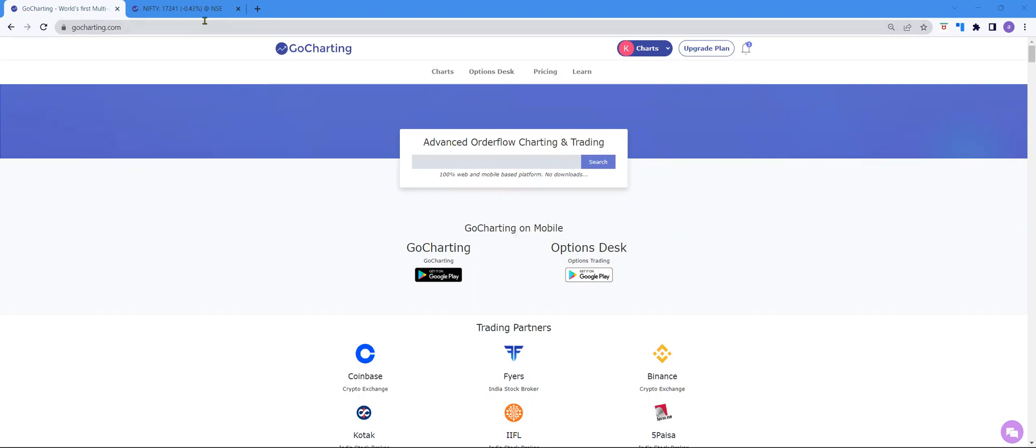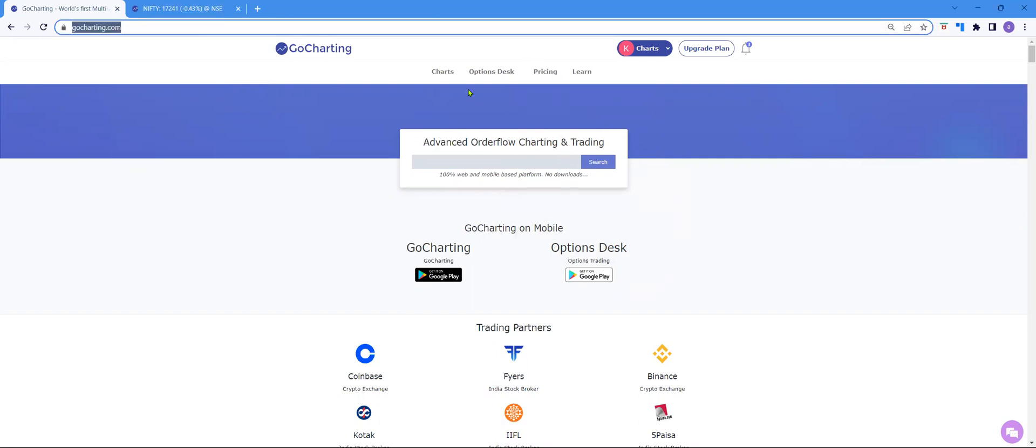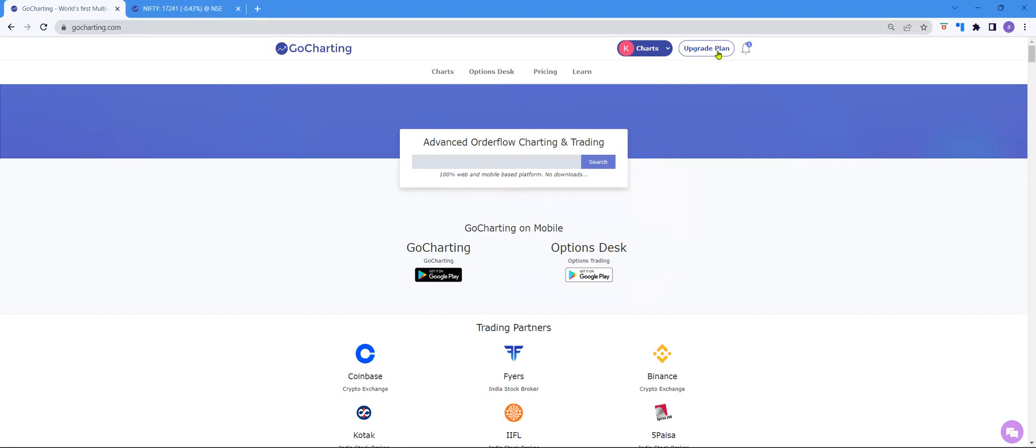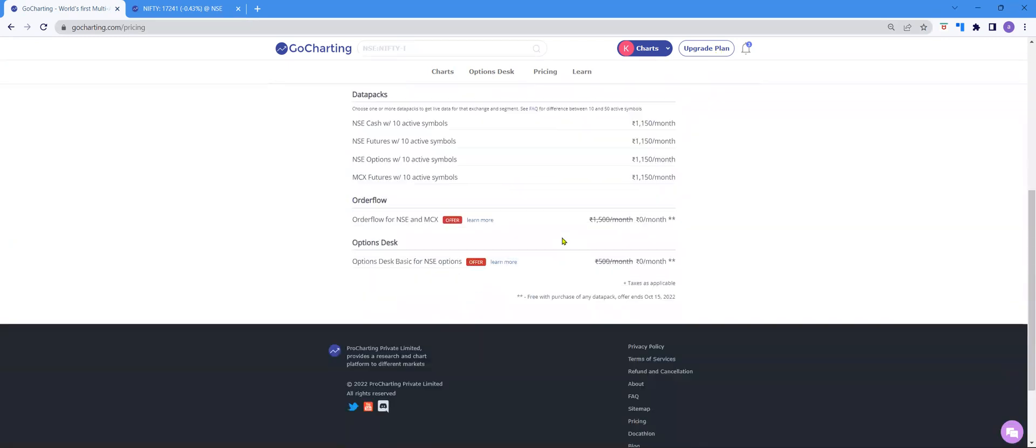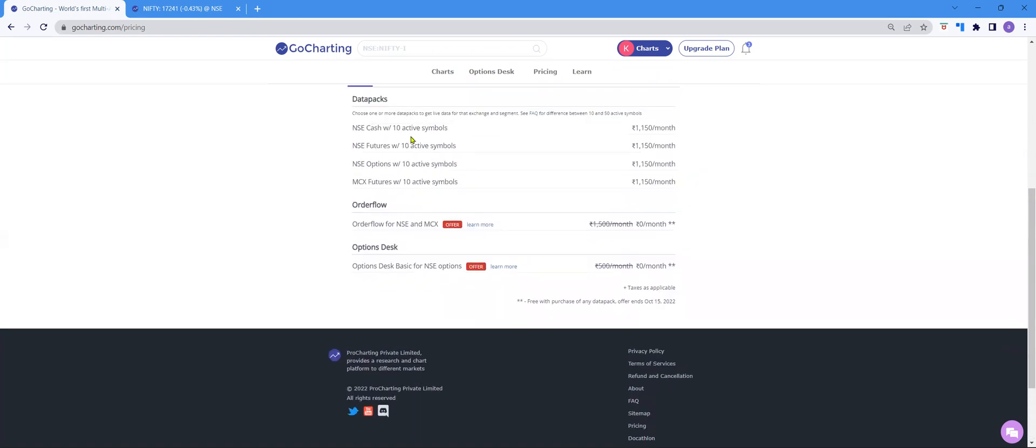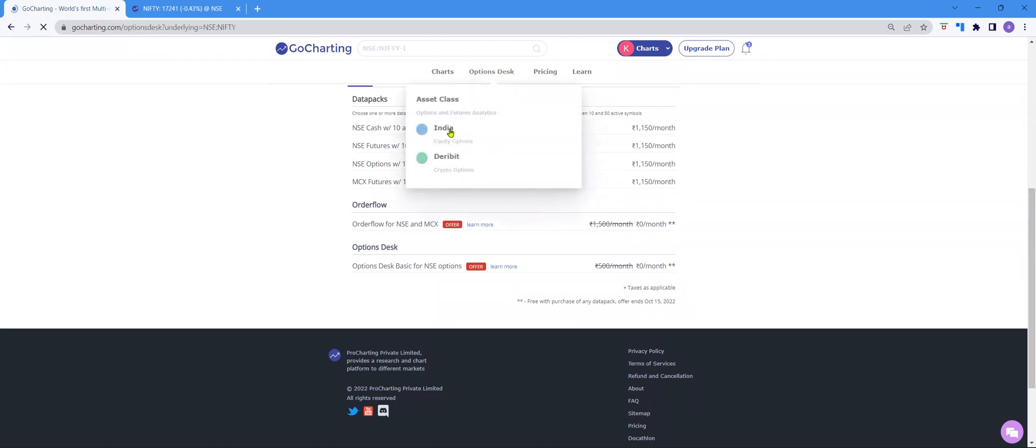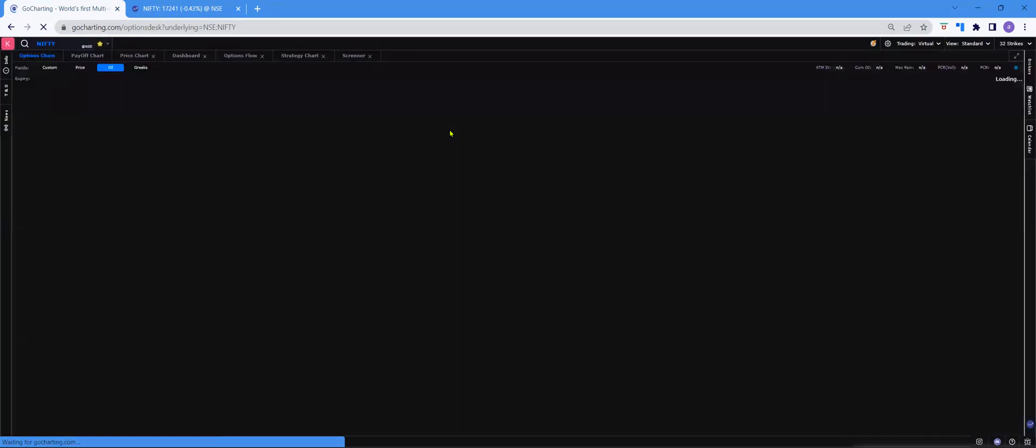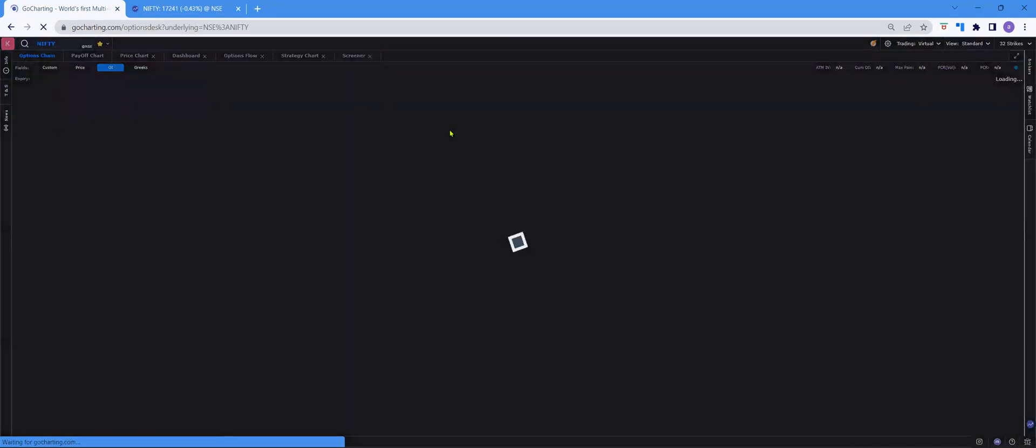If you open the homepage of GoCharting and click on Upgrade Plan, you can see that Options Desk is provided for free for all the users of GoCharting who have subscribed to any datapack. Click on Options Desk and click on India Equity Options to access the homepage of the Options Desk platform.